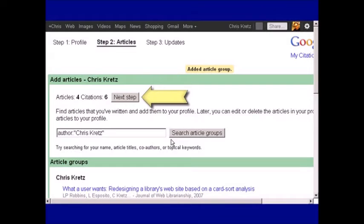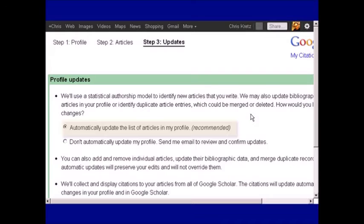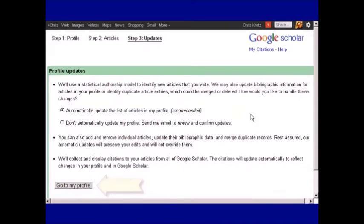Once you've added the articles, the next step will be determining how Google will update your profile. It's generally best to just let it automatically update the list of articles.